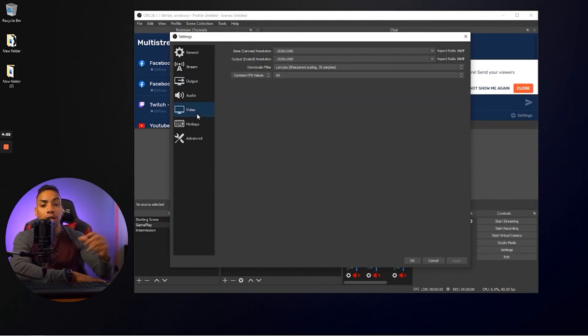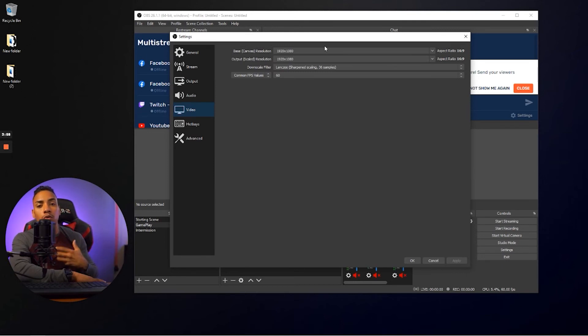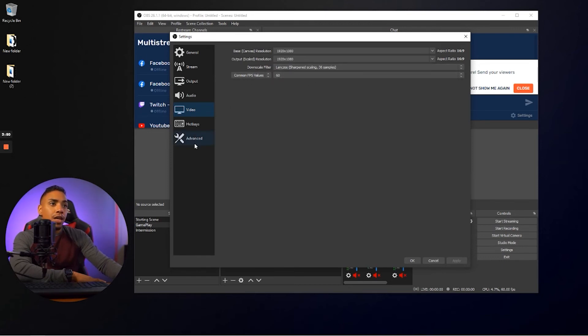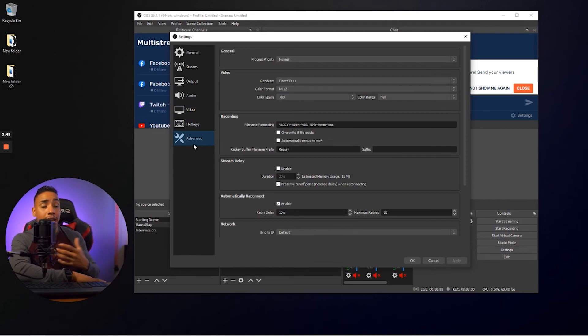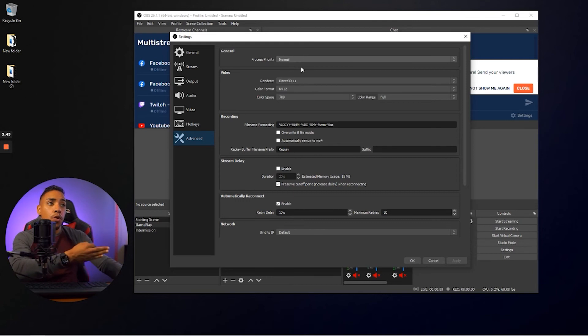So once you've set up the output, next thing you want to do is come to video. And here I have it at 1080p. You can also do 720 and then for downscale, you want to do Lanczos and the FPS value you want to do 60. Then you can come here to advanced. And you want to make sure you have this selected. Your process priority needs to be normal.